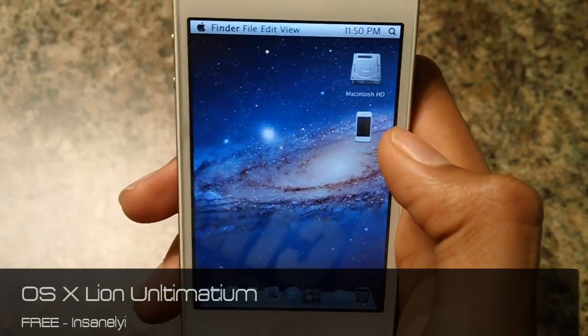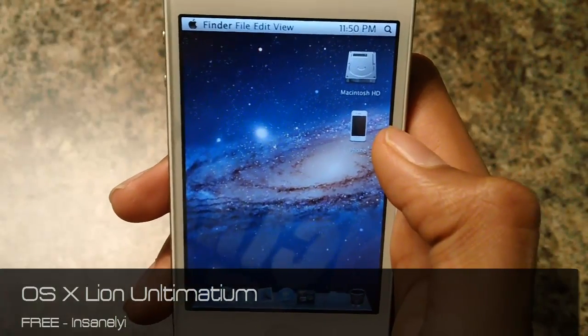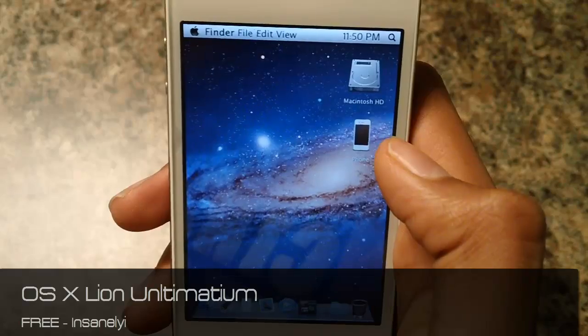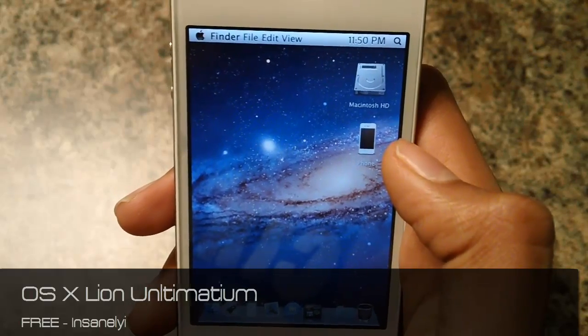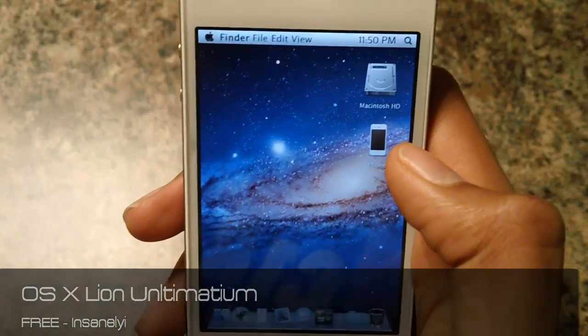What's up guys, I'm Dveen and today I'm going to show you how to put my course line on your iPhone.